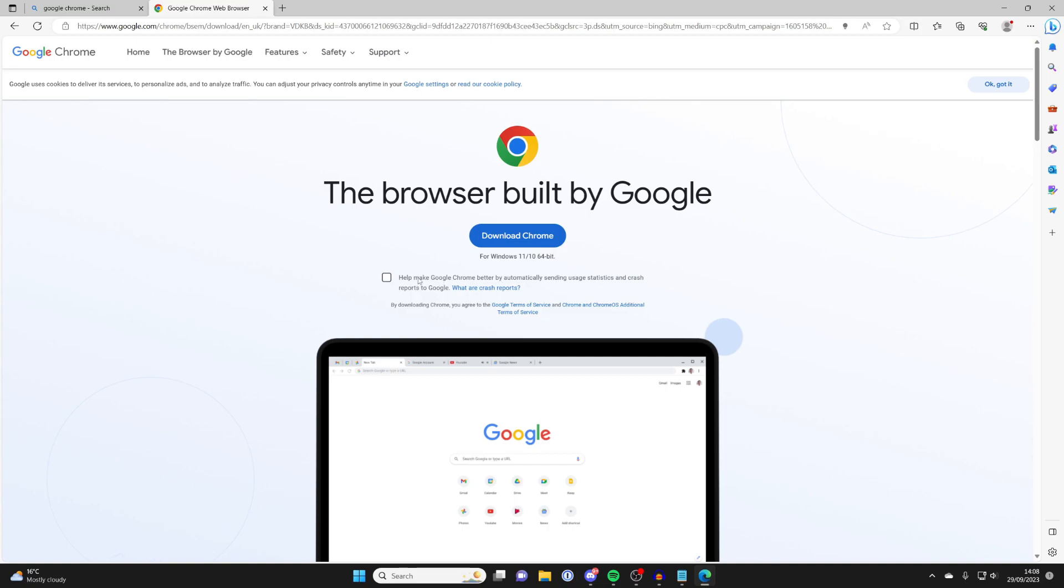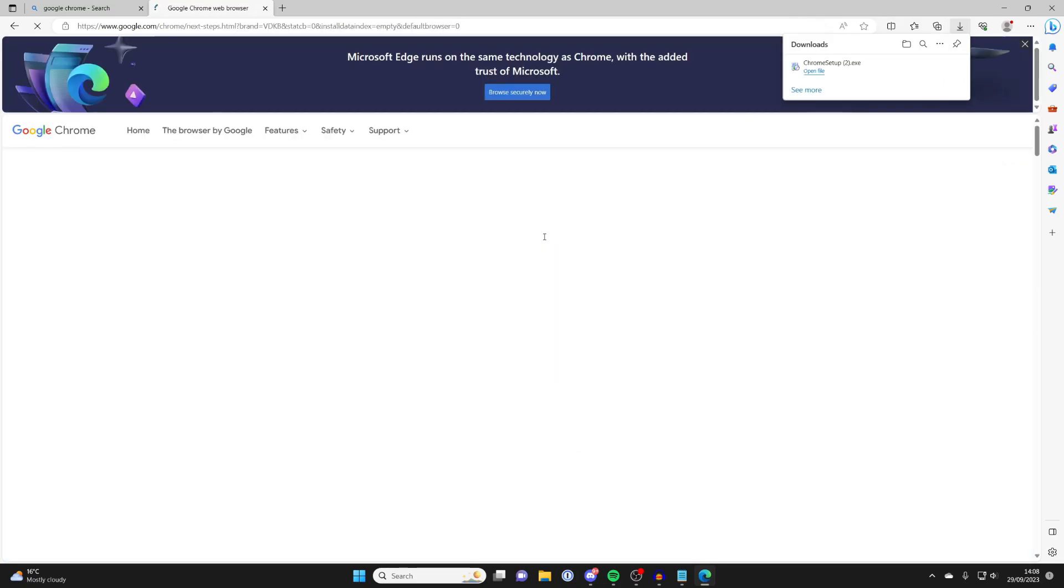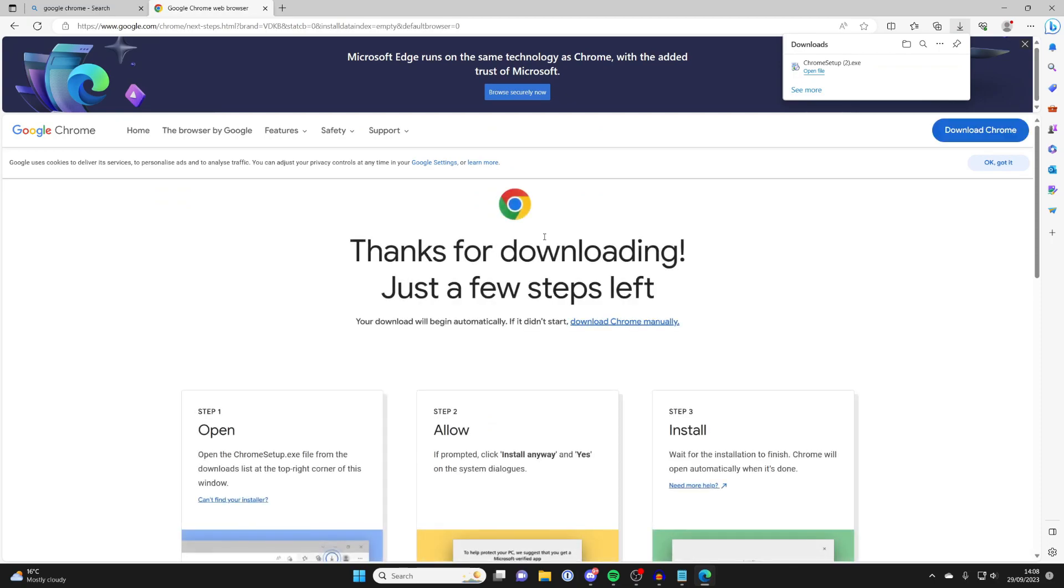You can also have this automatic option here. I'll untick that personally. So yeah, tap on download Chrome and the download will begin.